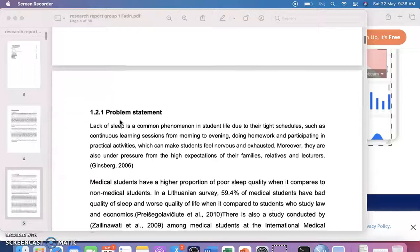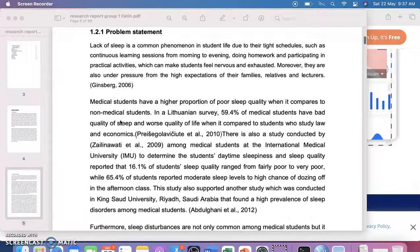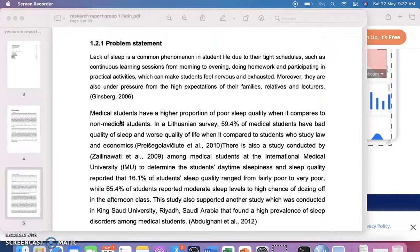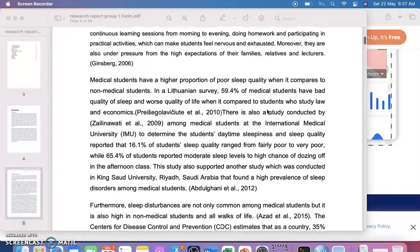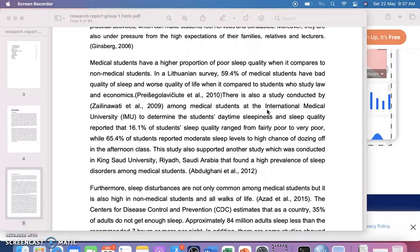After the background, you have to give the problem statement — what is the research problem. Here the research problem is perceived stress and its relationship to sleep quality. You have to explain that lack of sleep is a common phenomenon in student life, and that medical students have poorer sleep quality compared to non-medical students, with references supporting this.